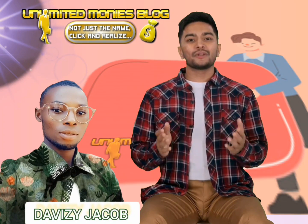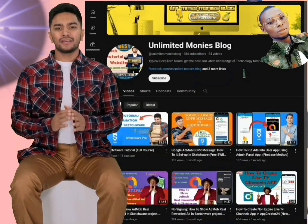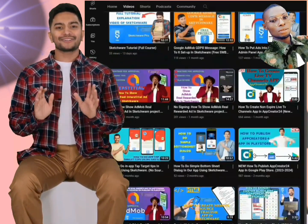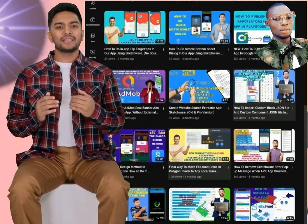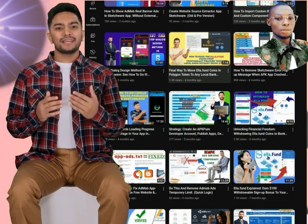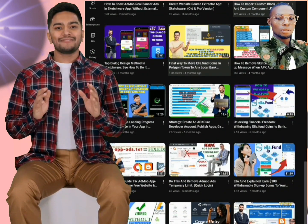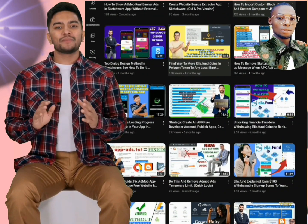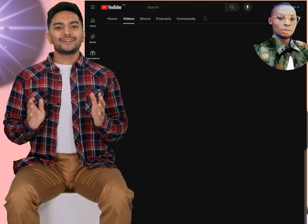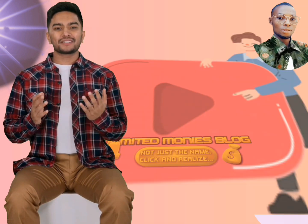Welcome to Unlimited Money's blog, your ultimate destination for everything related to app development, website blog tips, tech tutorials, business strategies, and making money online. If you're ready to dive into the world of digital entrepreneurship and unlock unlimited potential, you're in the right place.